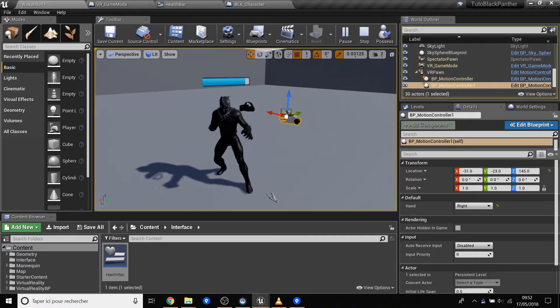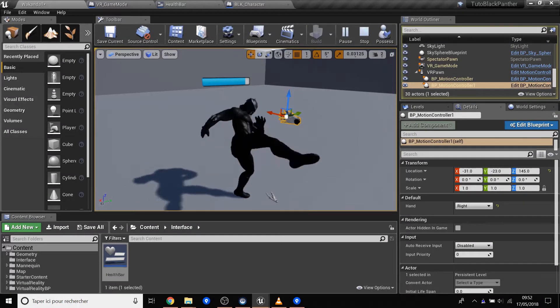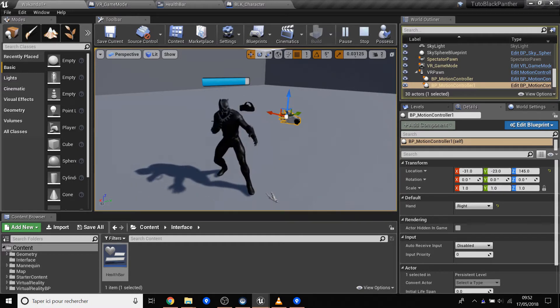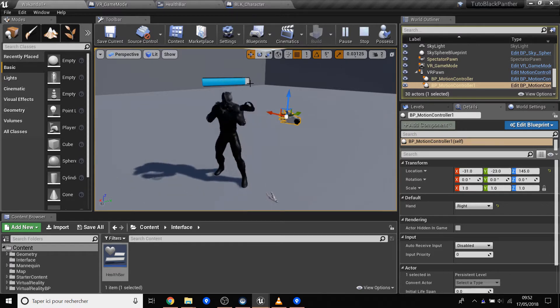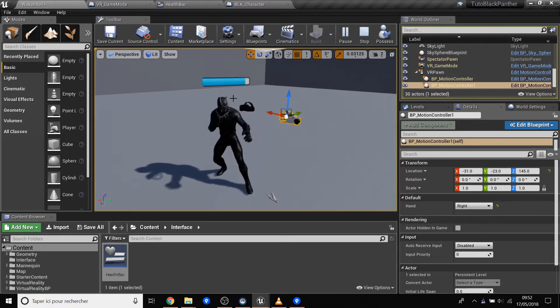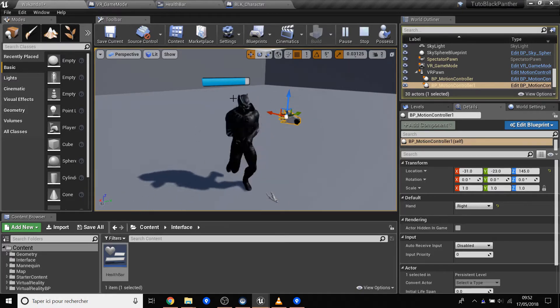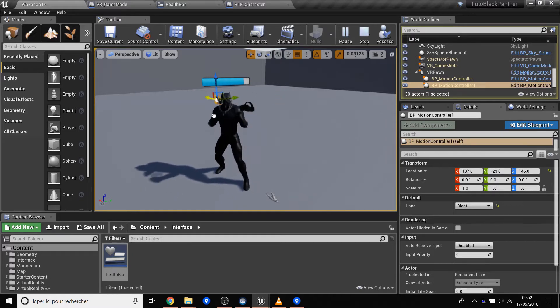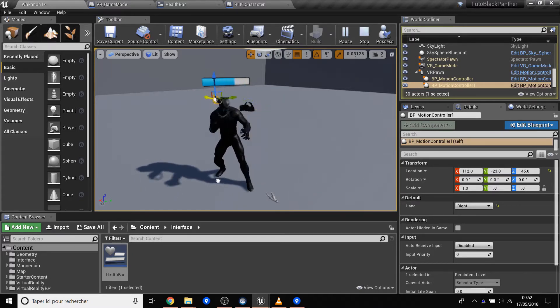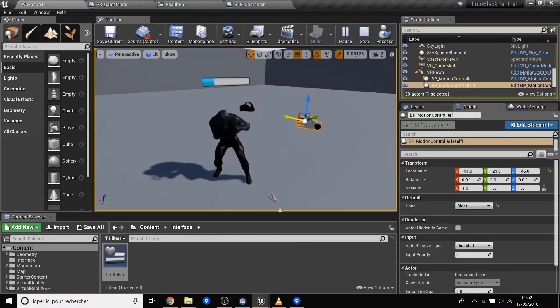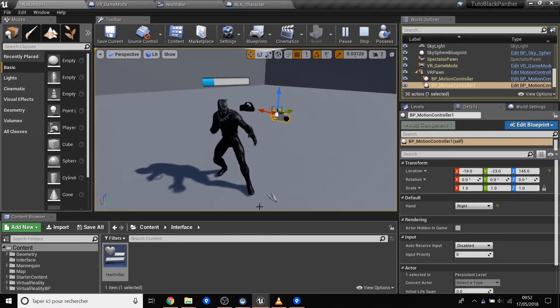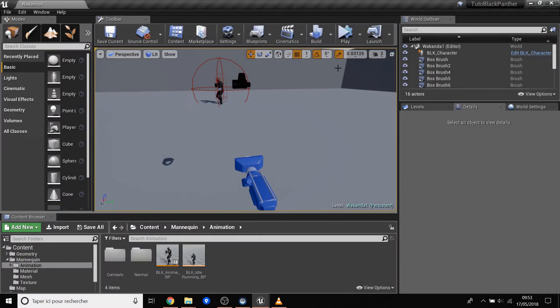Hello everybody, welcome to another tutorial. For people who don't know me, I try to help people create their own VR game. What we will do today is see the widget components and create a health bar on the top of the head of my character. When you hit them, you will see the life go down. This is what we will do today, let's go.